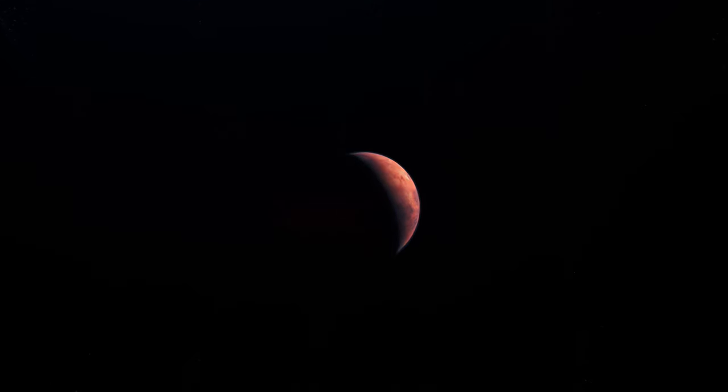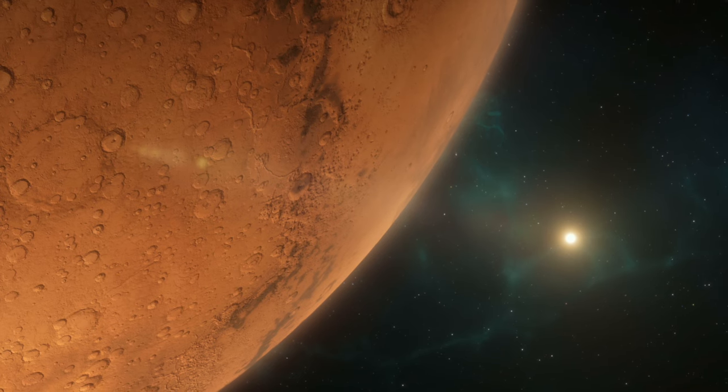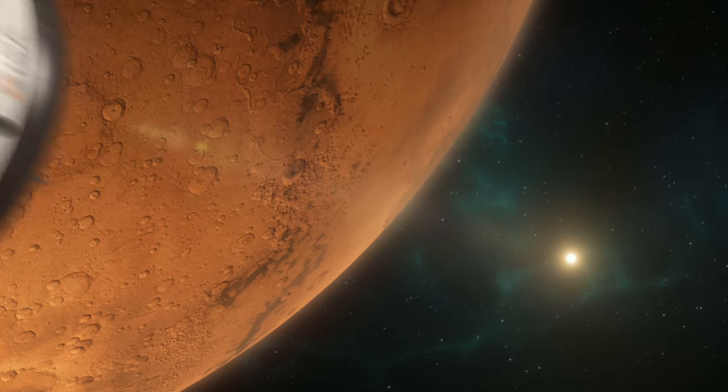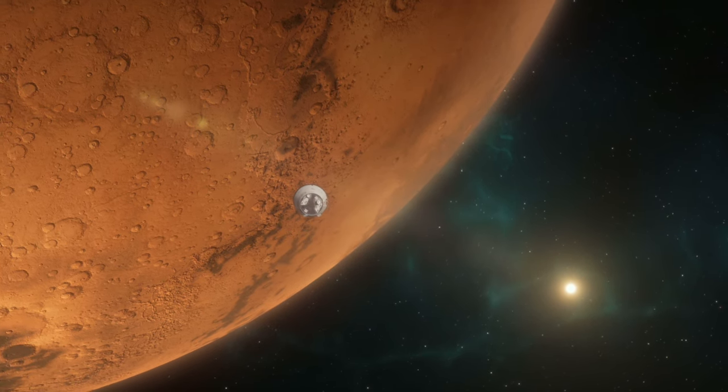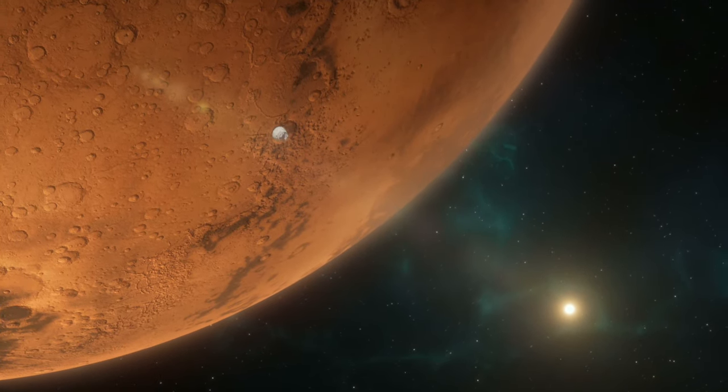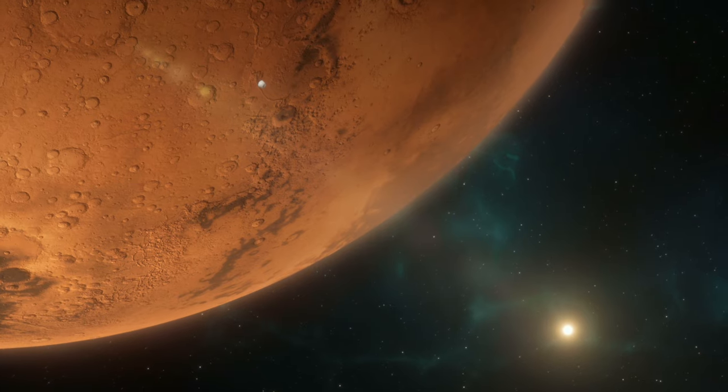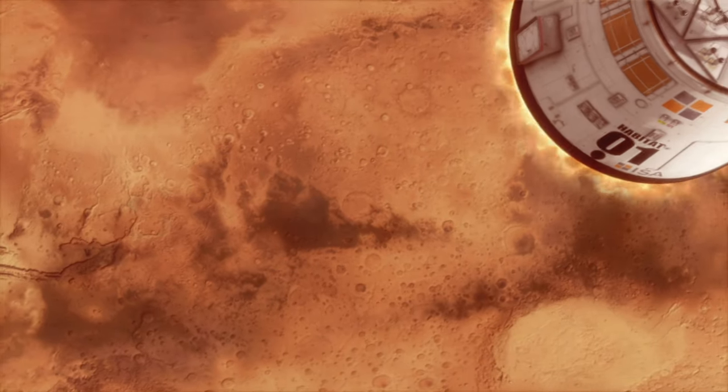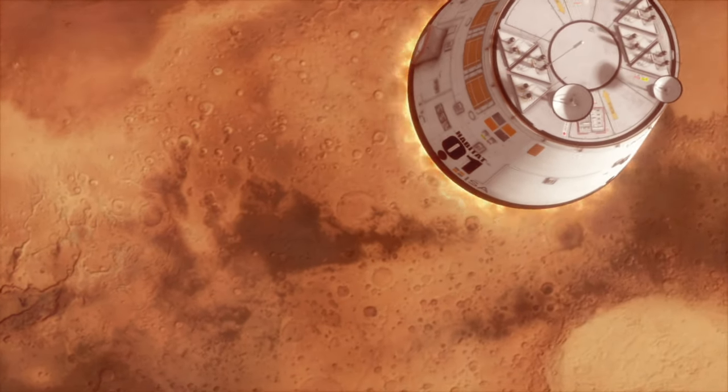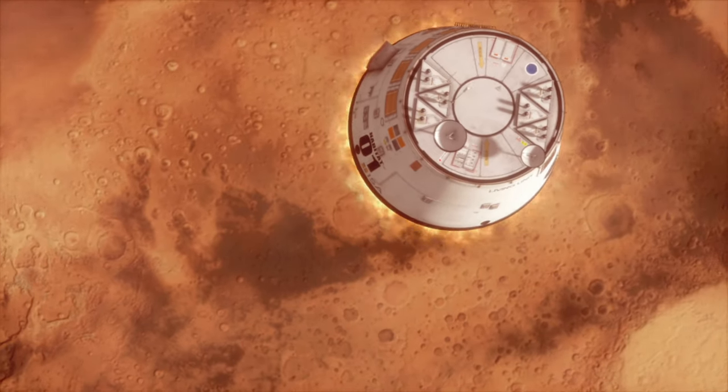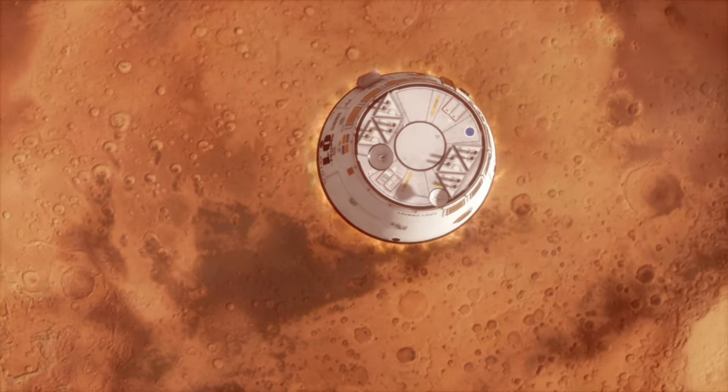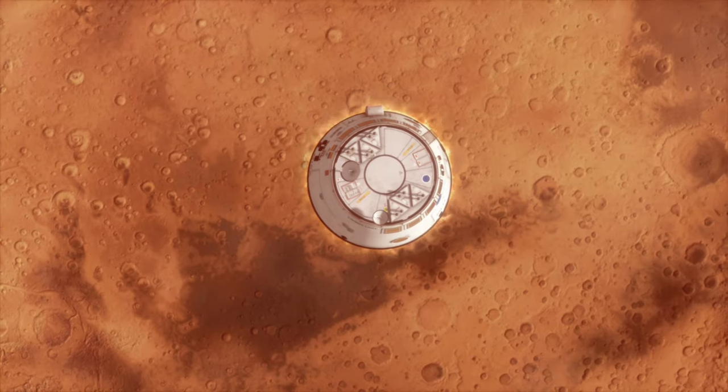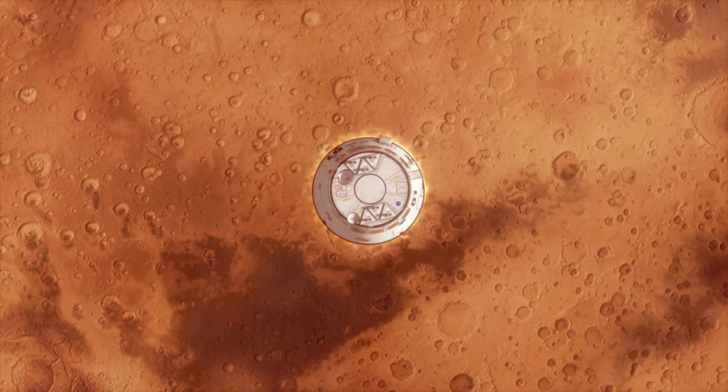The journey to Mars, a feat of human ingenuity and perseverance, is no small undertaking. With current propulsion technologies, a voyage to the red planet can take approximately seven months, a testament to both the challenge and allure of Martian exploration. Space agencies around the globe are developing advanced propulsion systems to reduce travel time, making the journey faster and more feasible for the astronauts who will embark on this historic mission.